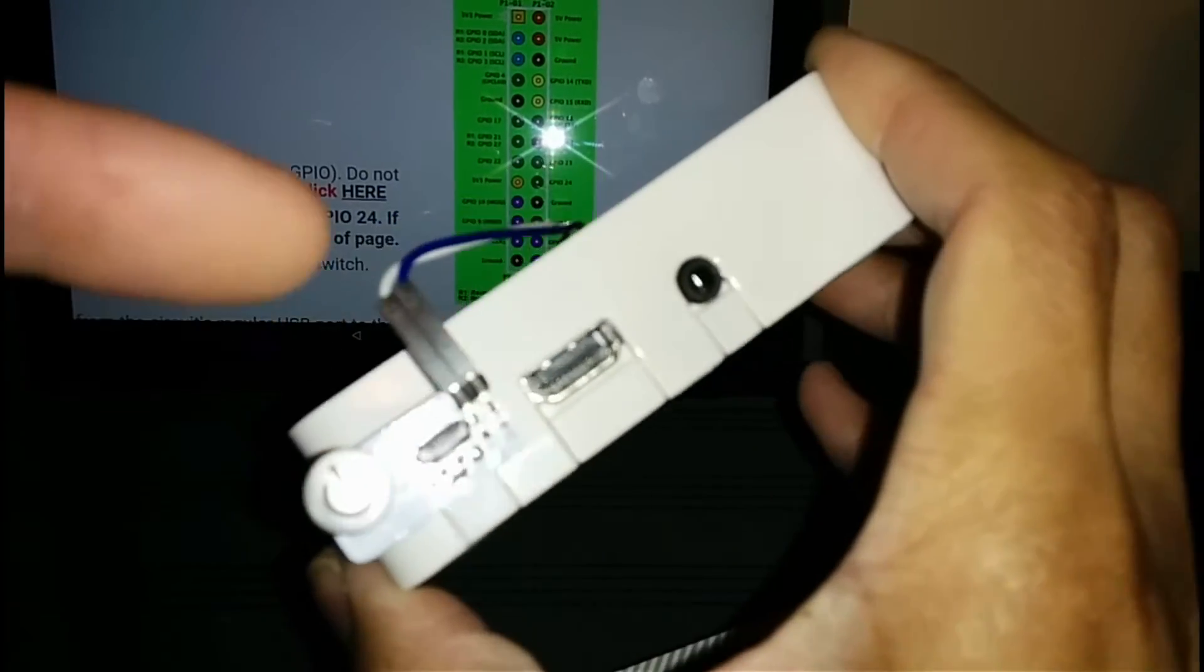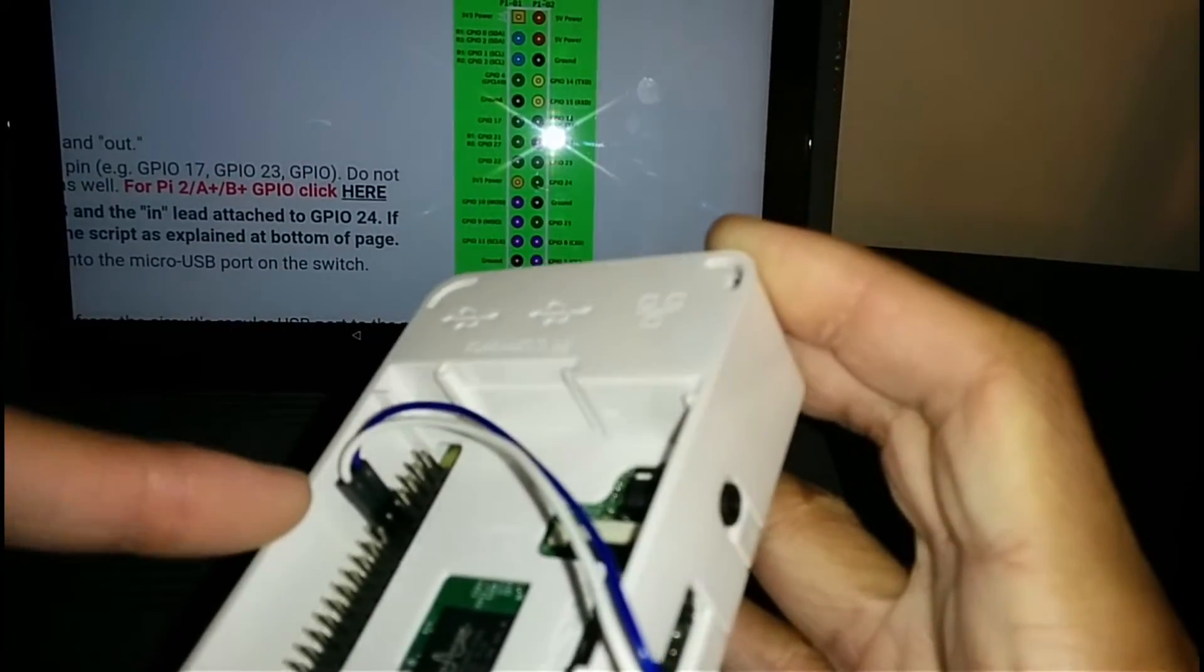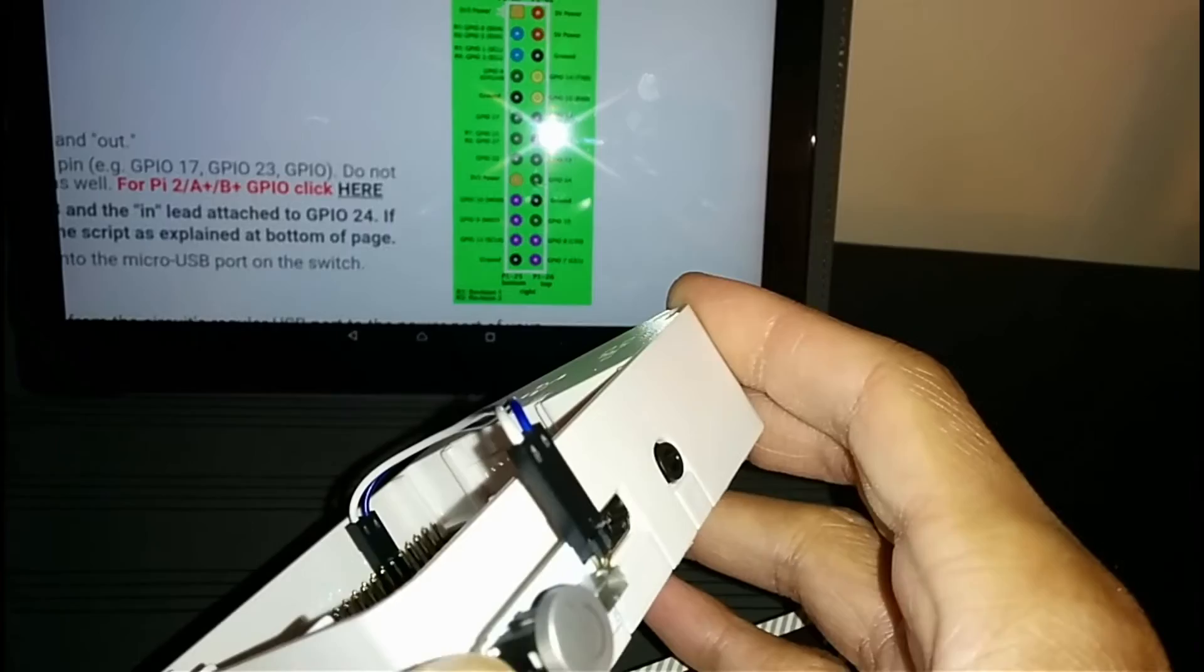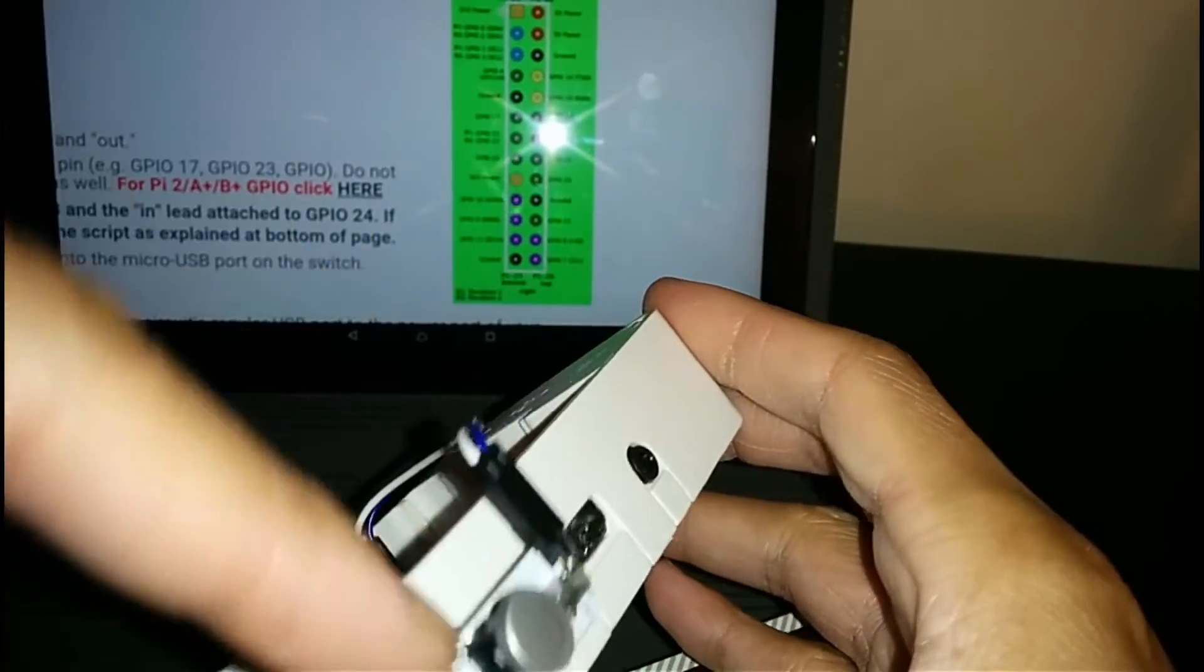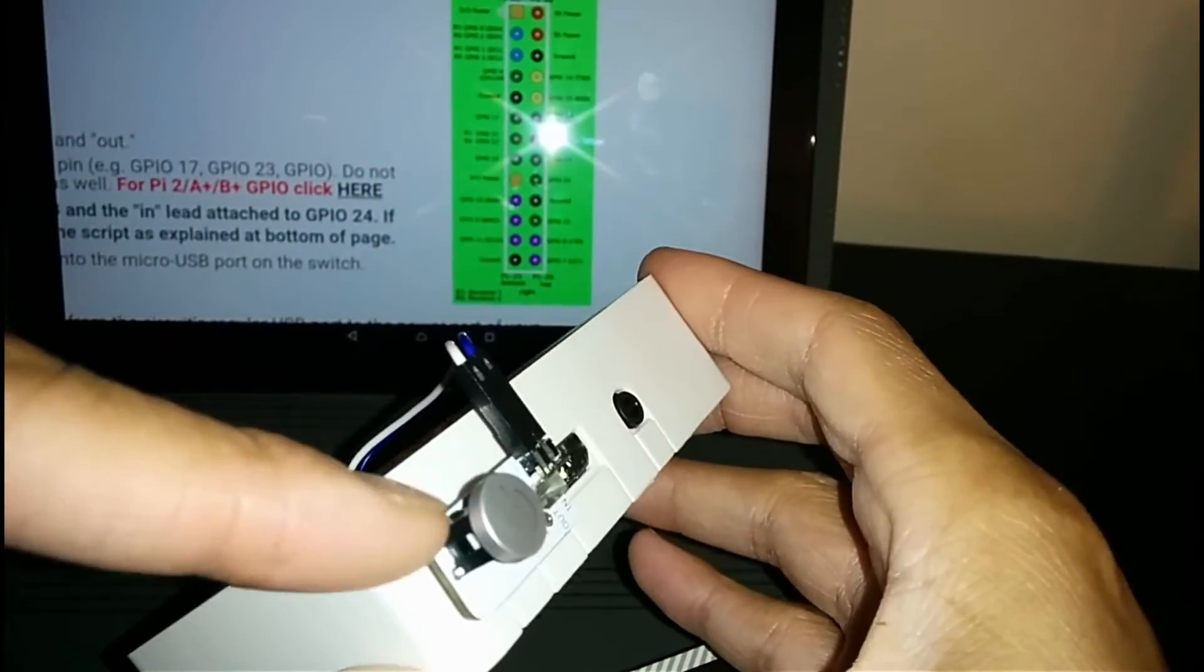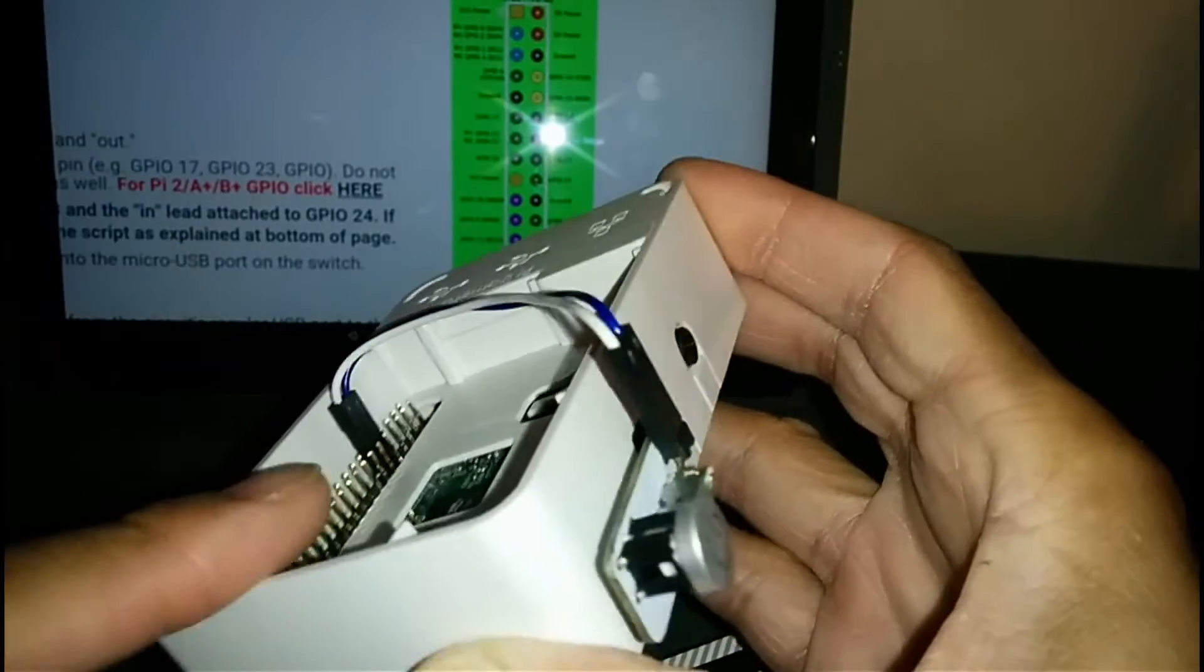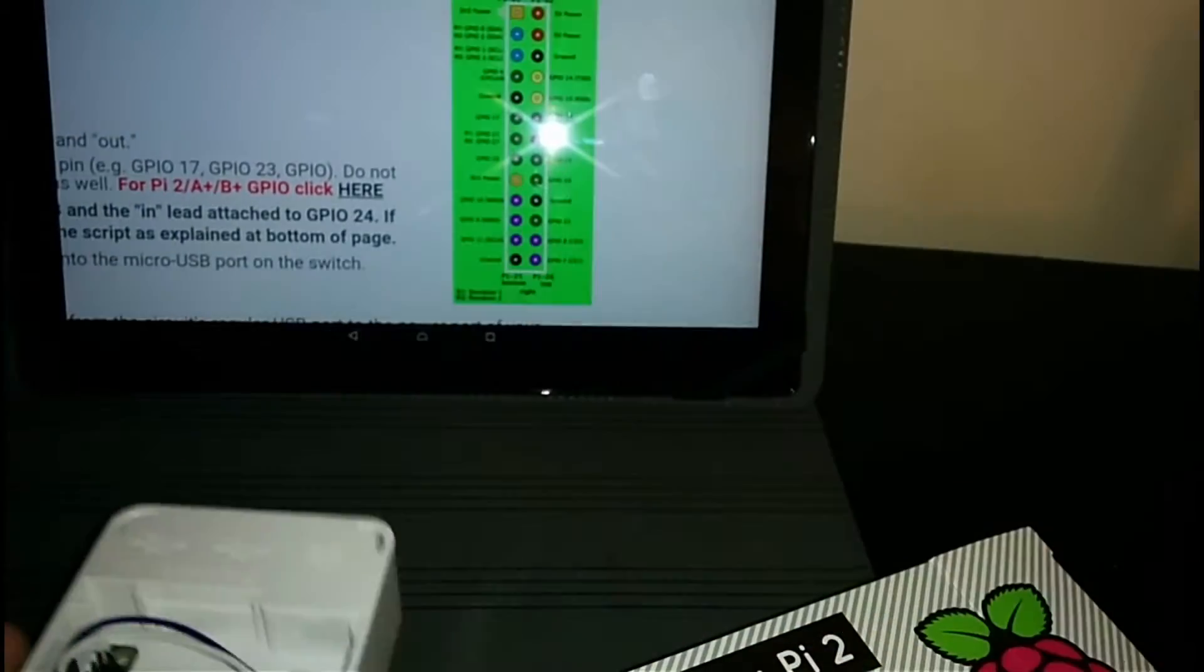The way you know that this is connected correctly is that when you go to plug your power into your power pin connector, the Raspberry Pi should not power up.